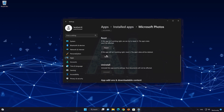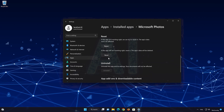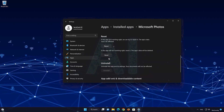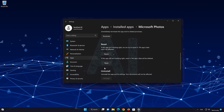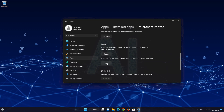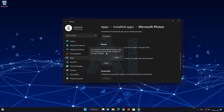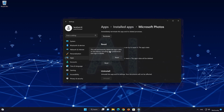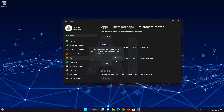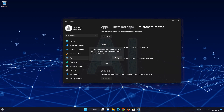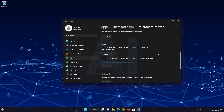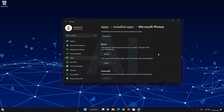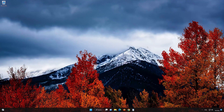If Microsoft Photos is still not working right, reset it. Now press the Reset button. This will permanently delete the Microsoft Photos app data on this device, including preferences and sign-in details. Press Reset again.